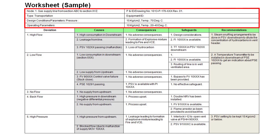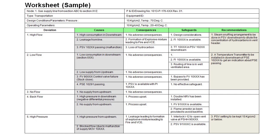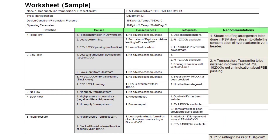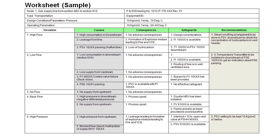For the worksheet, you can prepare it in Excel or Word format and customize it as per your requirements, or use any available software. A typical worksheet contains a node description, process parameters, and basic details in the upper part, followed by a table with columns for guide word, parameter, deviation, causes, consequences, safeguards, and recommendations. Sometimes a risk matrix is also added, but for beginners this simple worksheet should be sufficient.